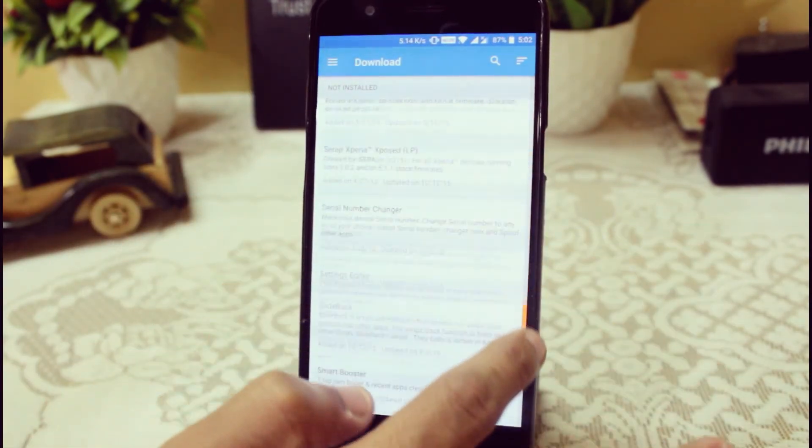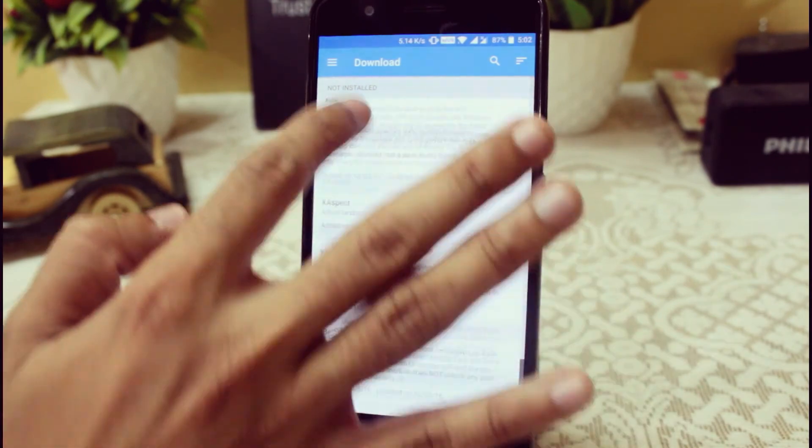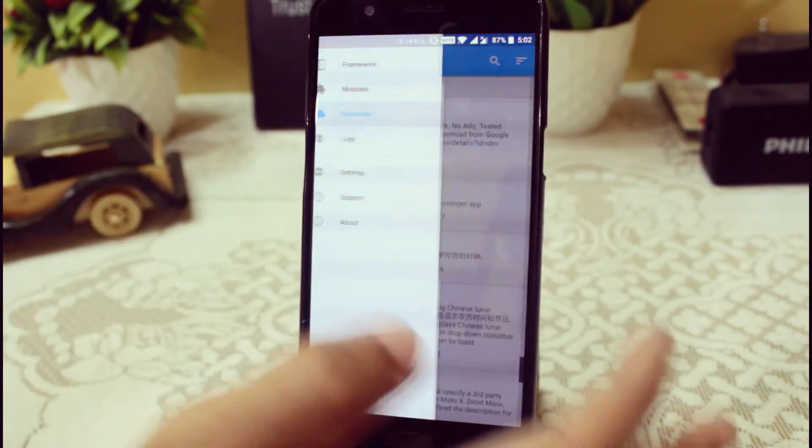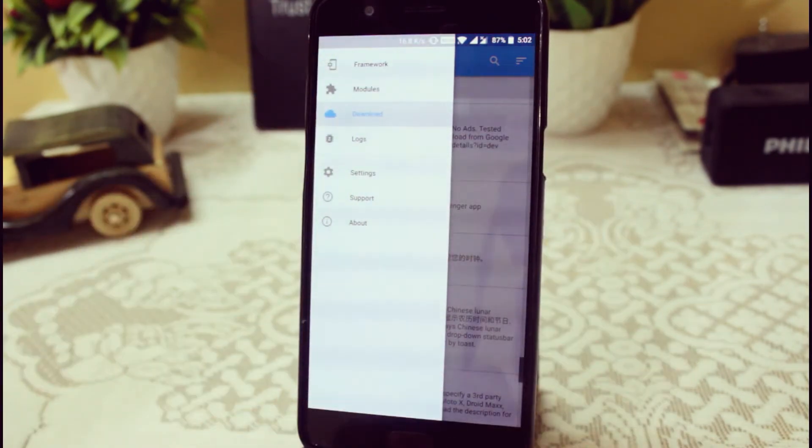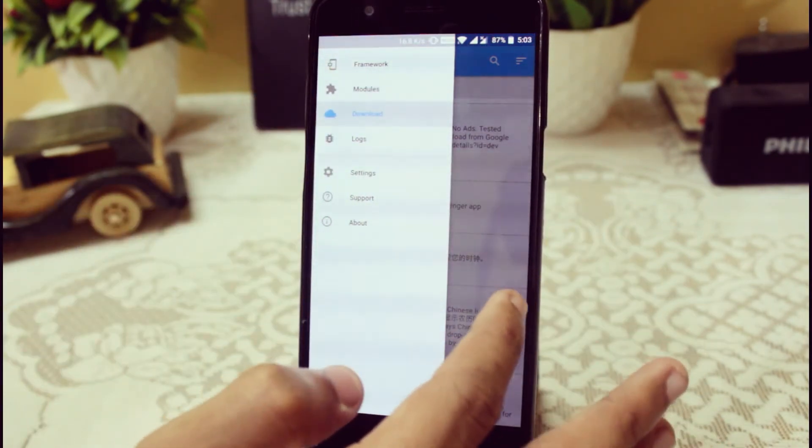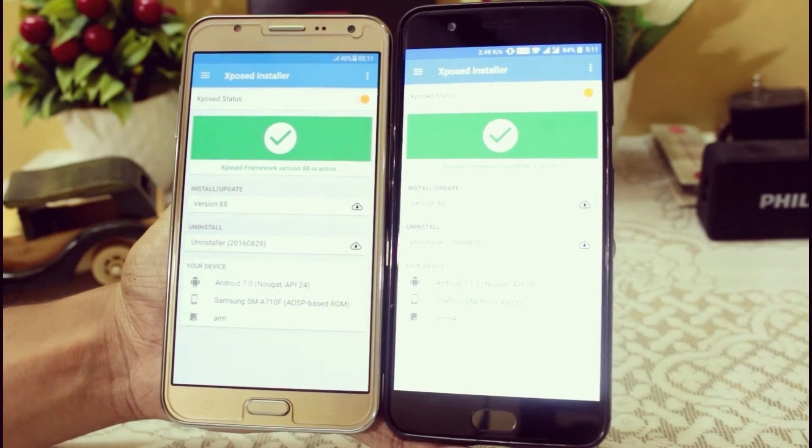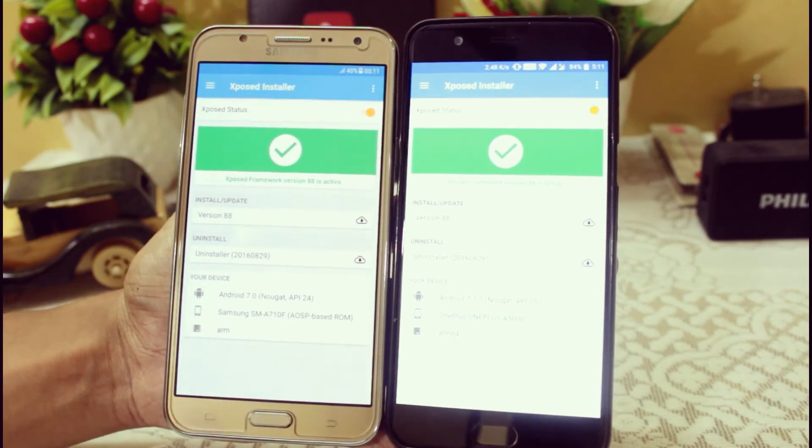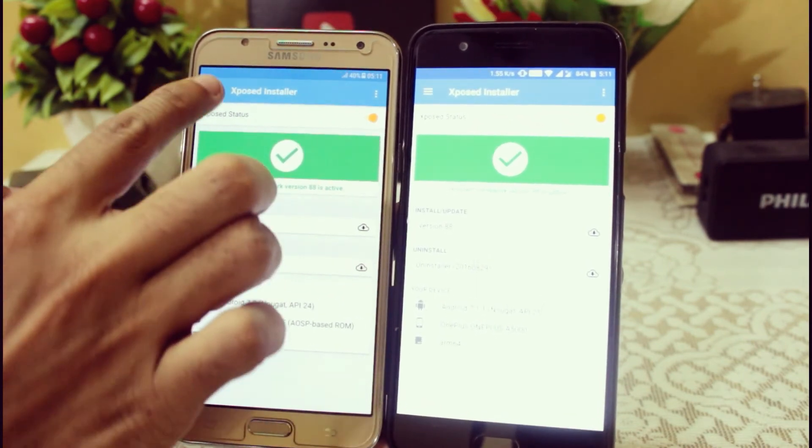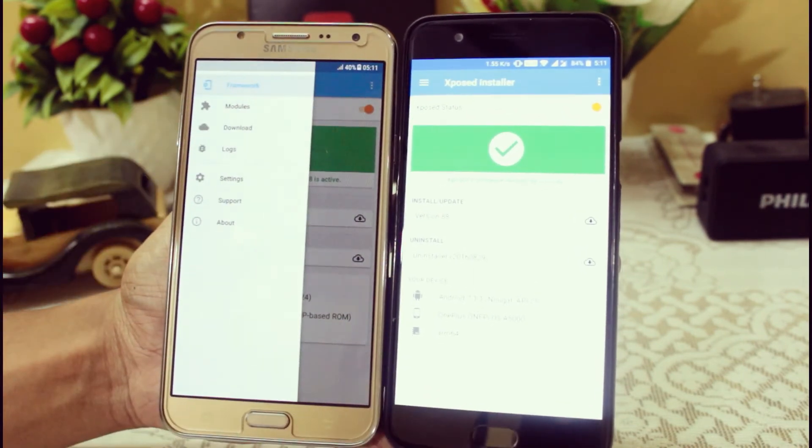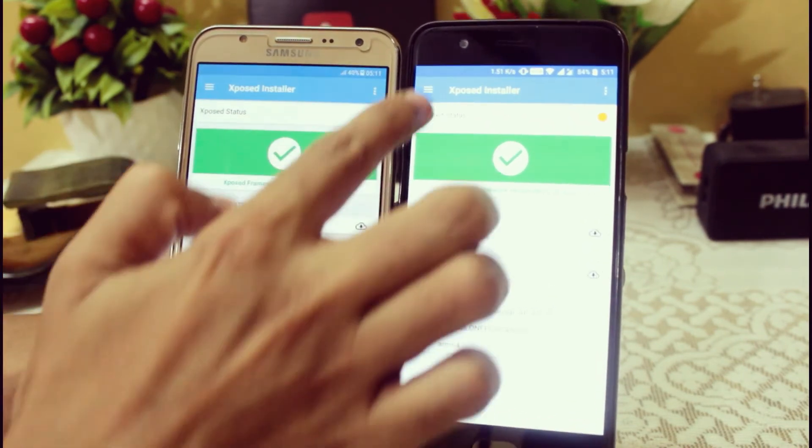So guys, that was a quick guide for Android 9.0 and 9.1 to install the Xposed Framework in your Nougat devices. I hope you will like it, and if you did, a like will be appreciated.